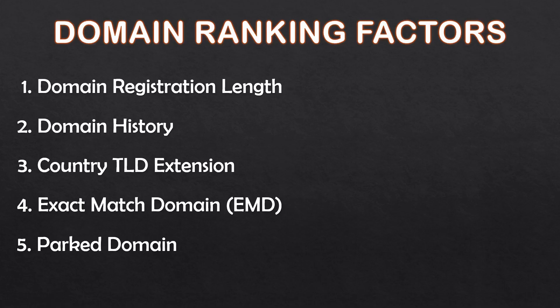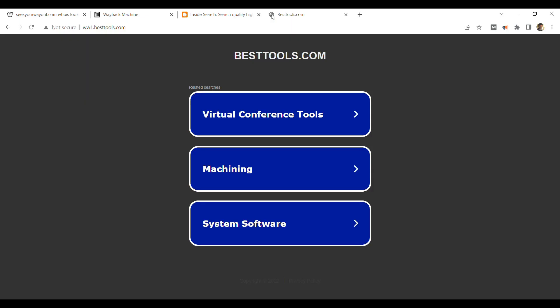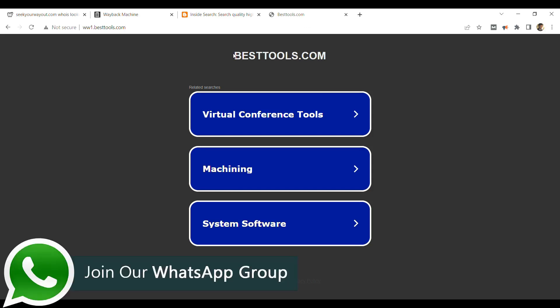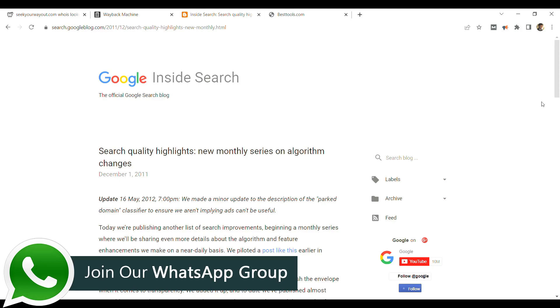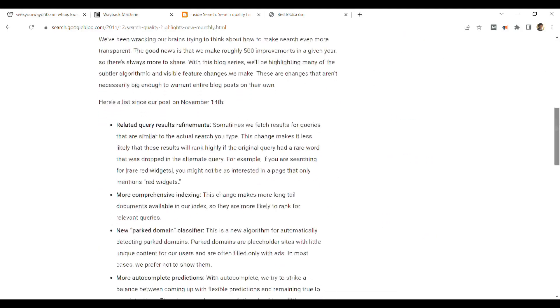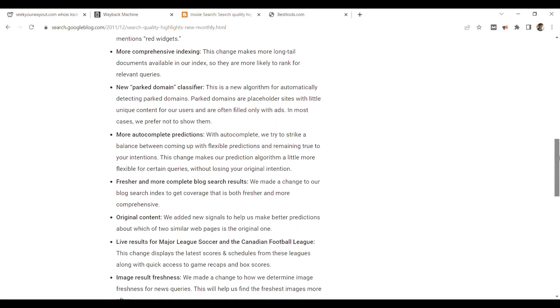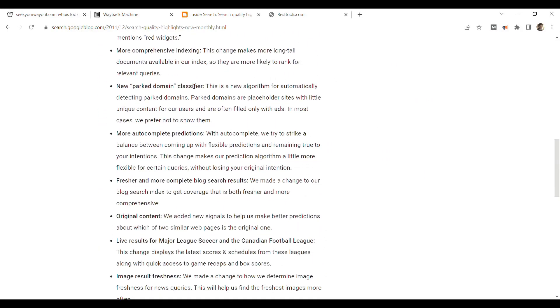If you have a parked domain, then Google is removing it from its index. Google has clearly mentioned in its official blog that it does not consider parked domains as good, so actively de-indexing them.